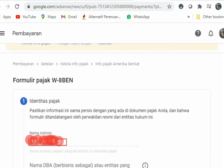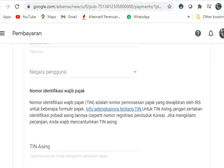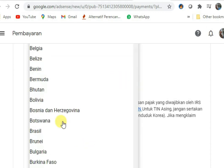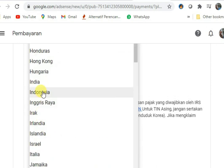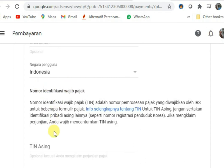Setelah diklik, kita masuk ke formulir pajak W-8. Kita disuruh untuk menulis nama kita, yang akan keluar otomatis sesuai dengan data yang sudah kita masukkan sebelumnya. Selanjutnya, kita isi negara pengguna sesuai dengan negara kita, yaitu Indonesia.